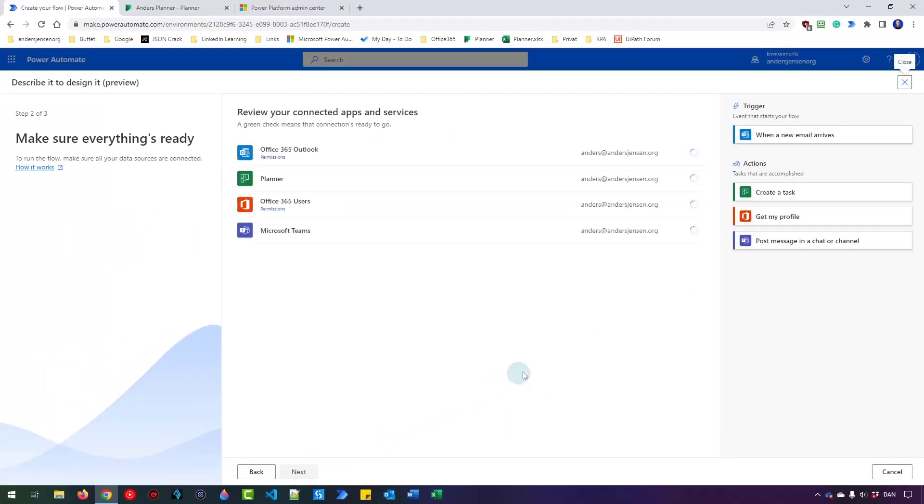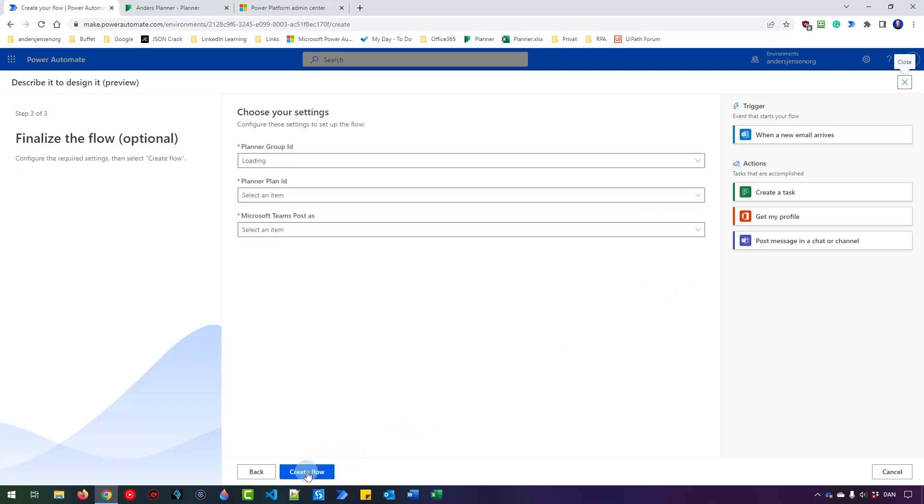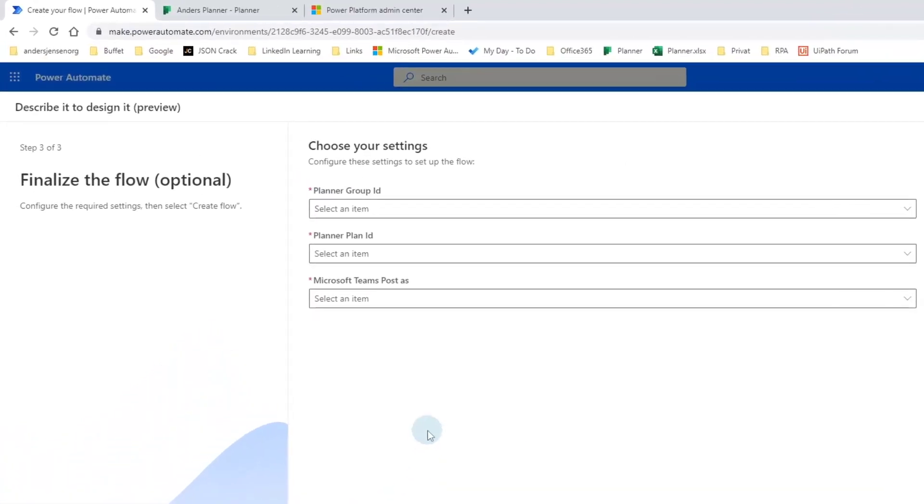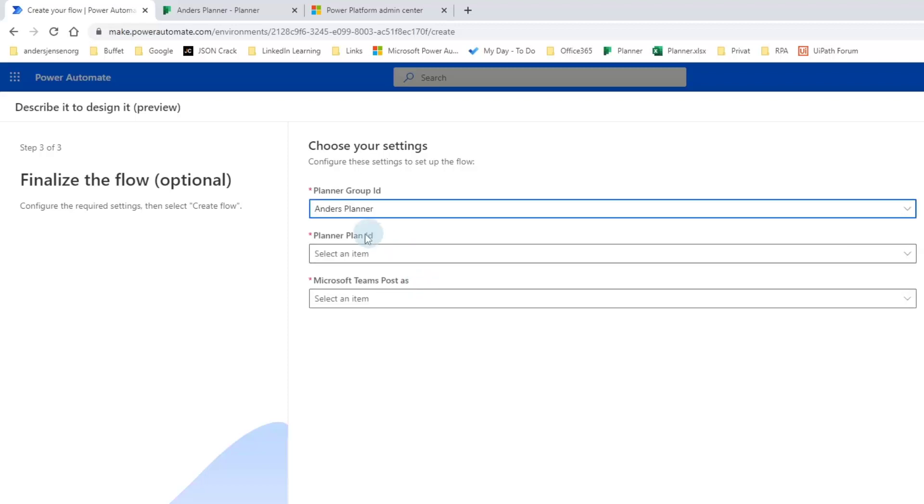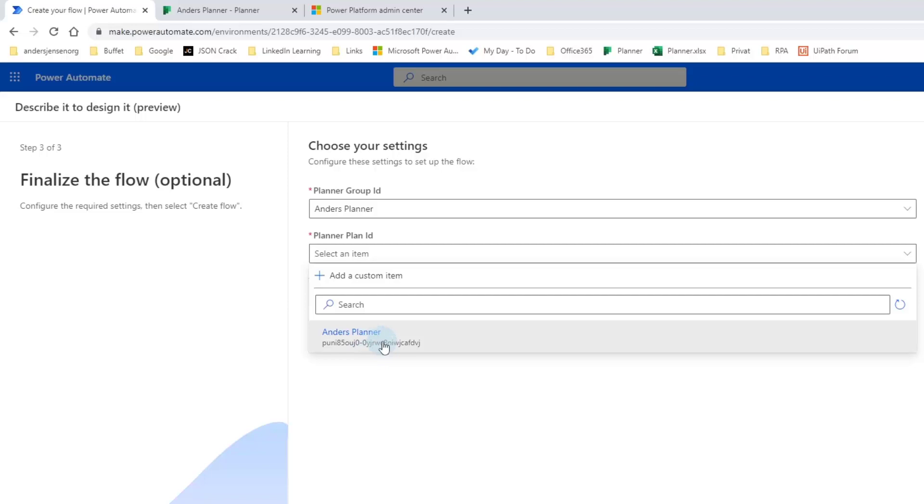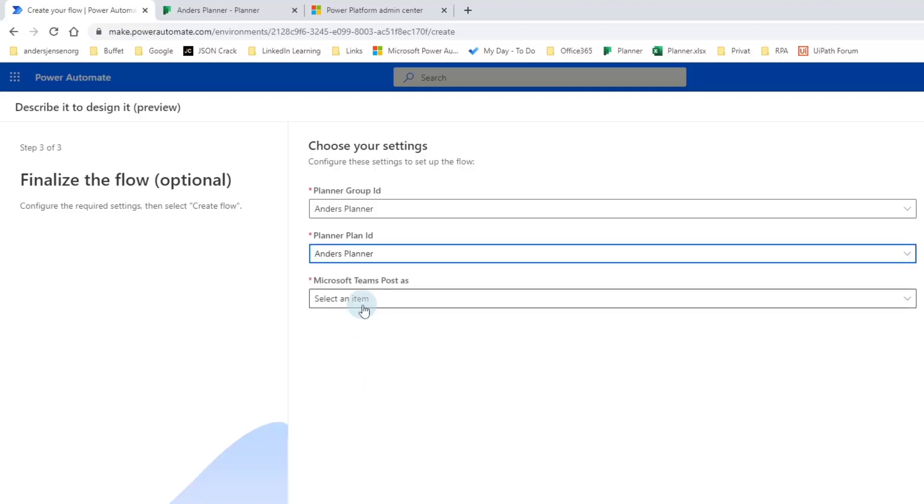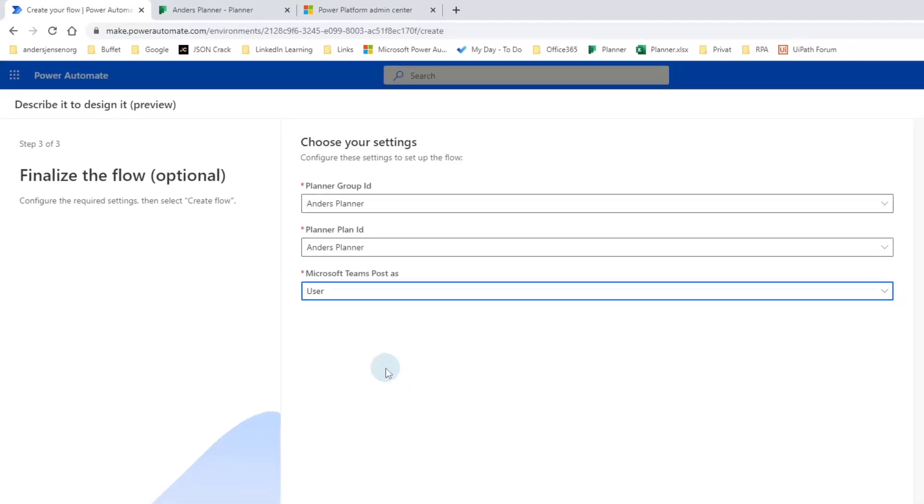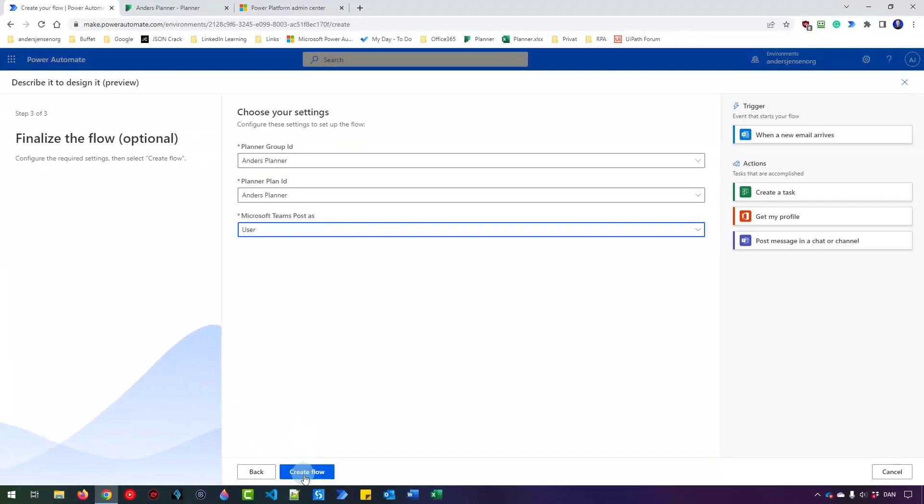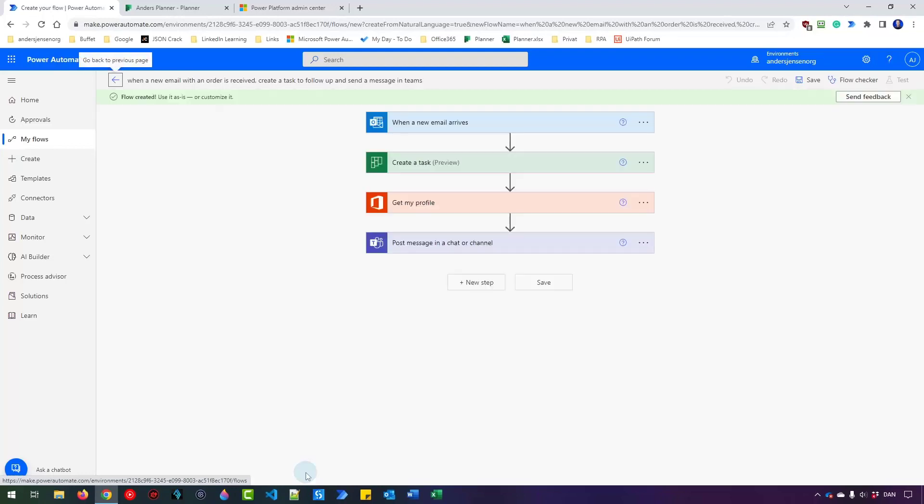Here we need to make sure that we have connected our apps. You can see here I have connected all my apps previously. I can just click Next. Now we need to provide the flow with some basic settings. The first two ones are about my planner. So I can click here and then choose my planner group ID. I have several ones. I'll take the Anders planner. Then the planner plan ID. I only have one in this group so I'll pick that one. Here I can specify how I want the team posts to be posted and I can click this little one. Let's just pick a user that will be myself like this. Now I click Create Flow.